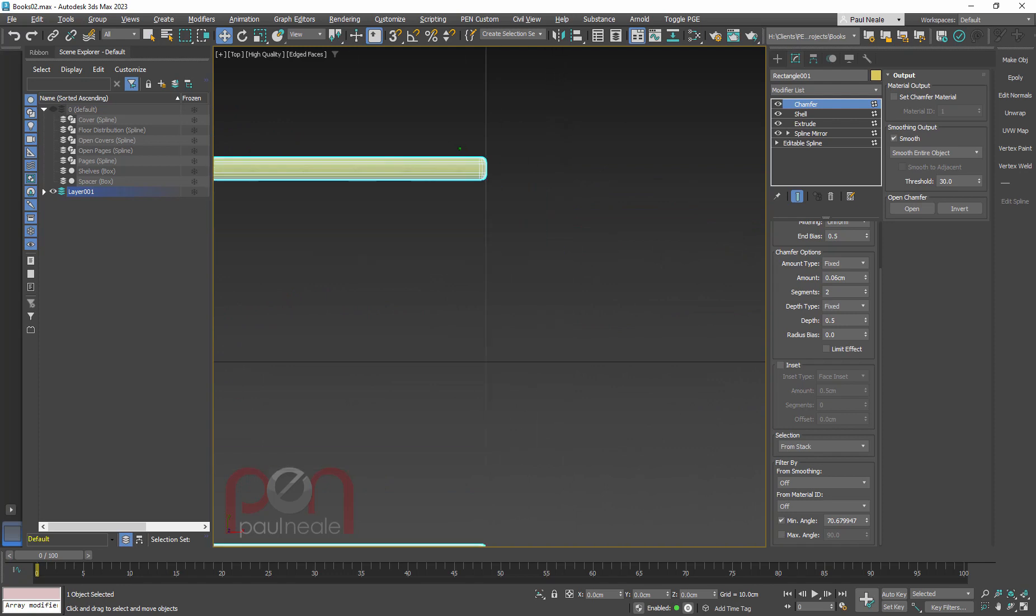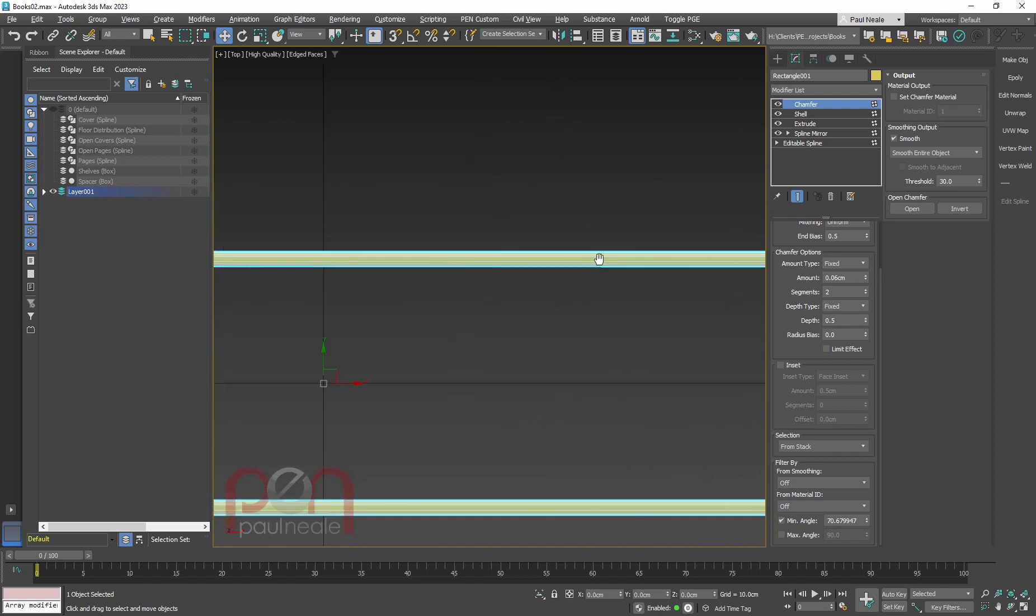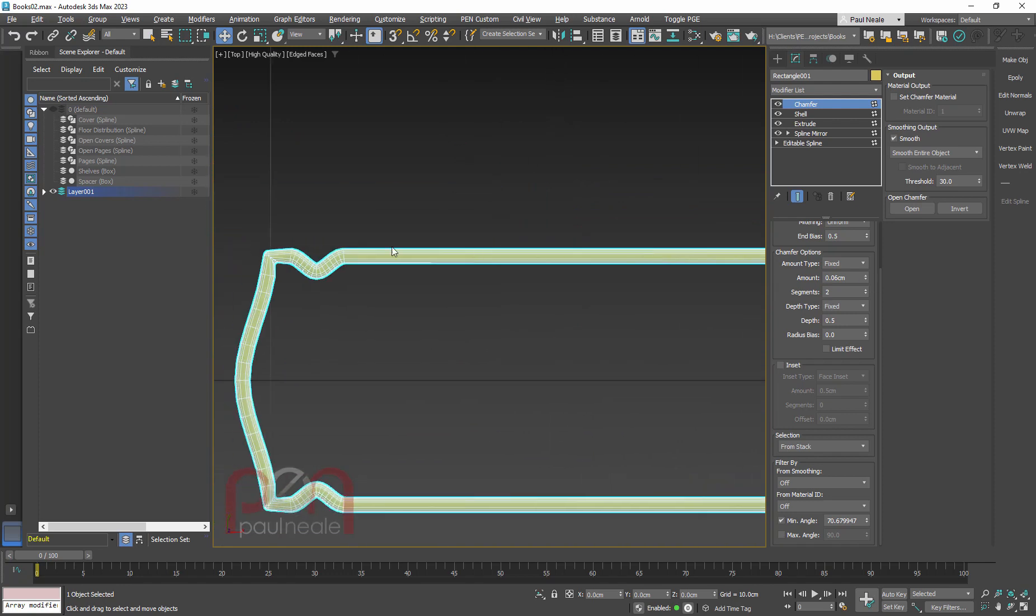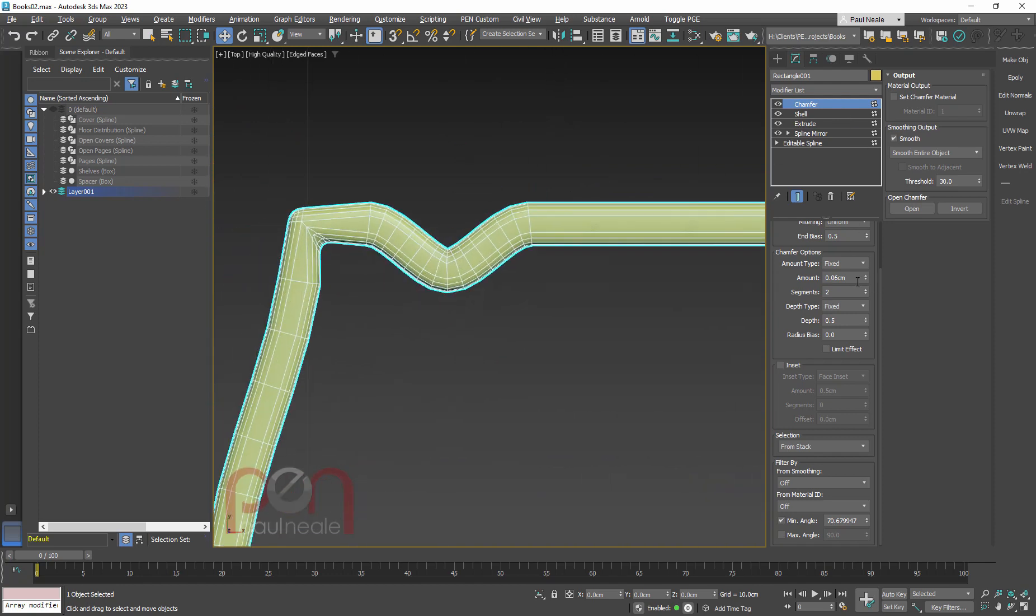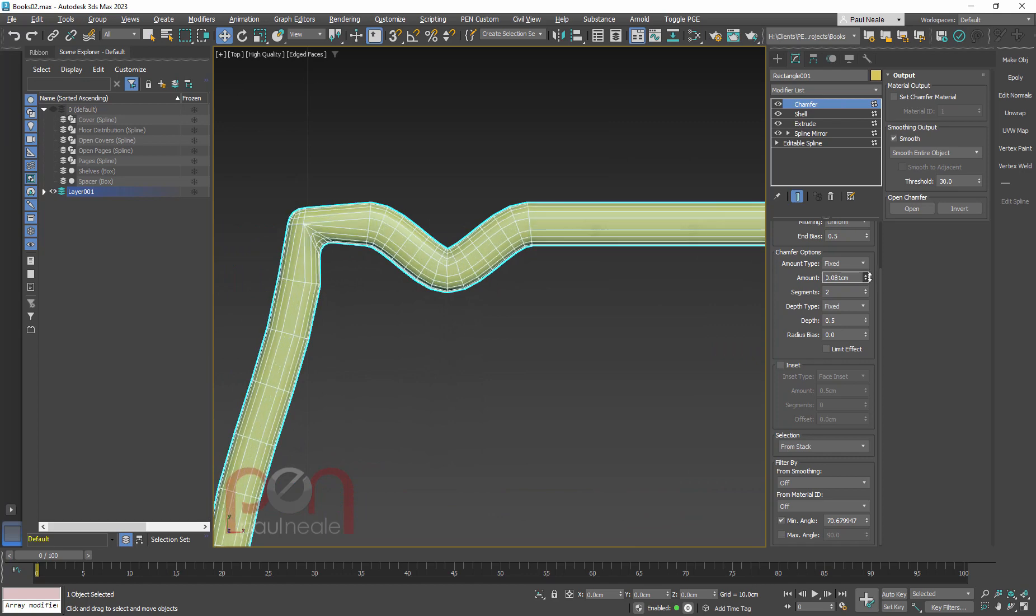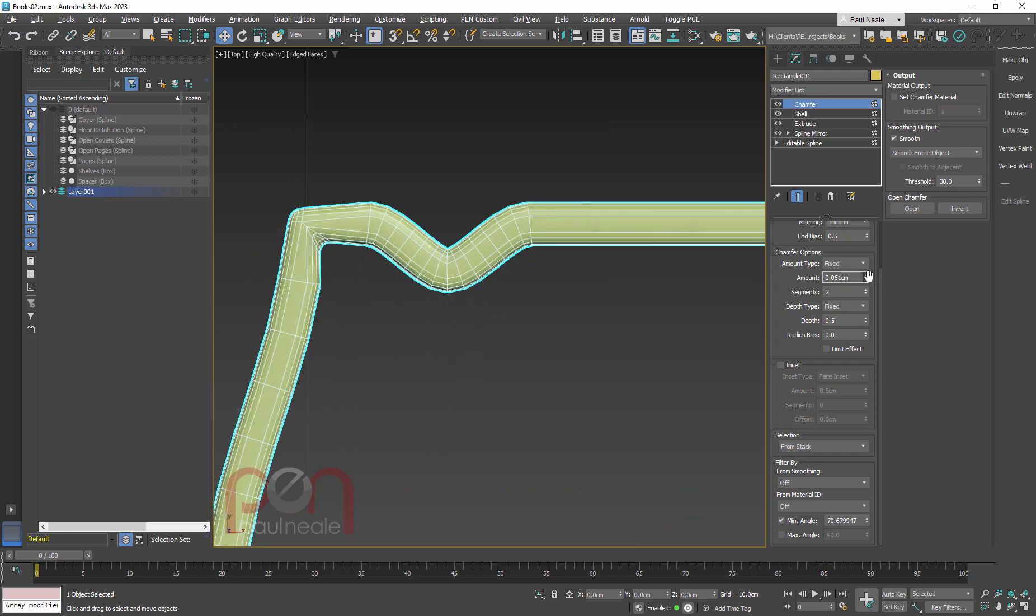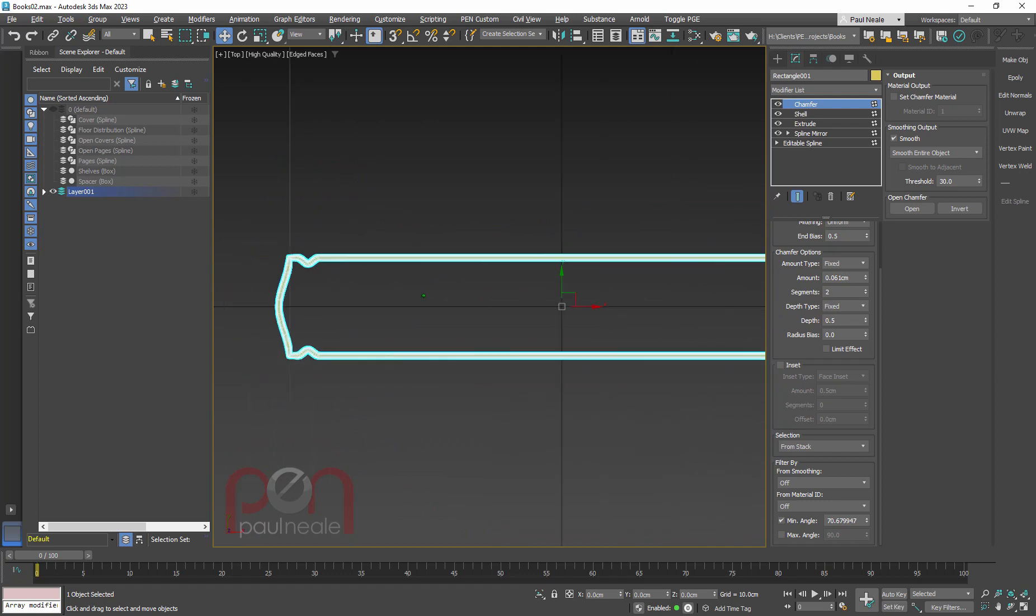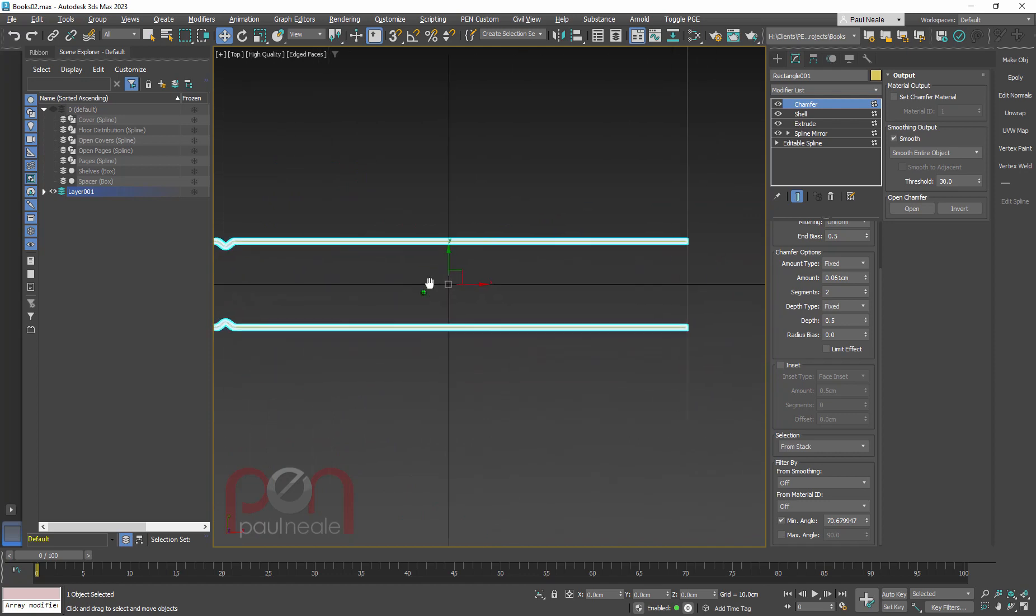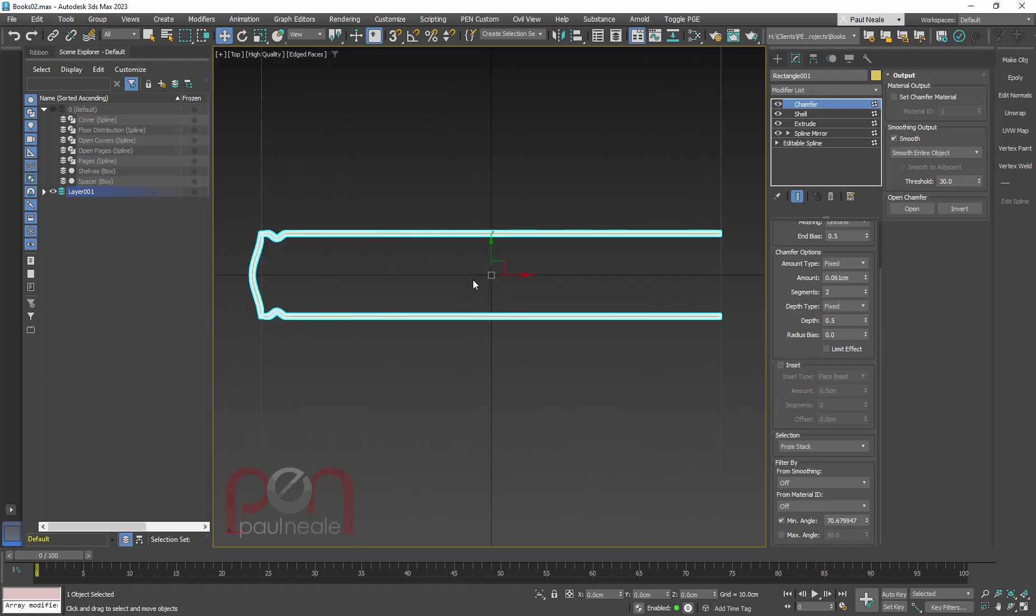And now we no longer have it doing areas that we just don't want it to work on. So we don't have to handle this manually. It's going to allow us to be able to dial this in and keep it very procedural. So that's looking pretty good. Now we need the inner part of the book.